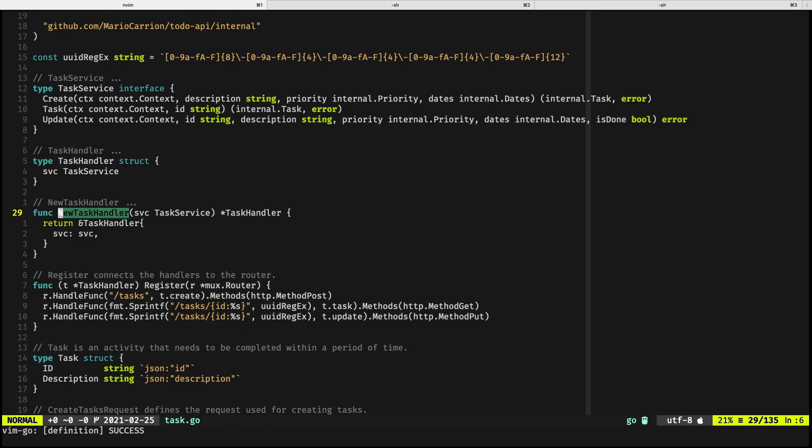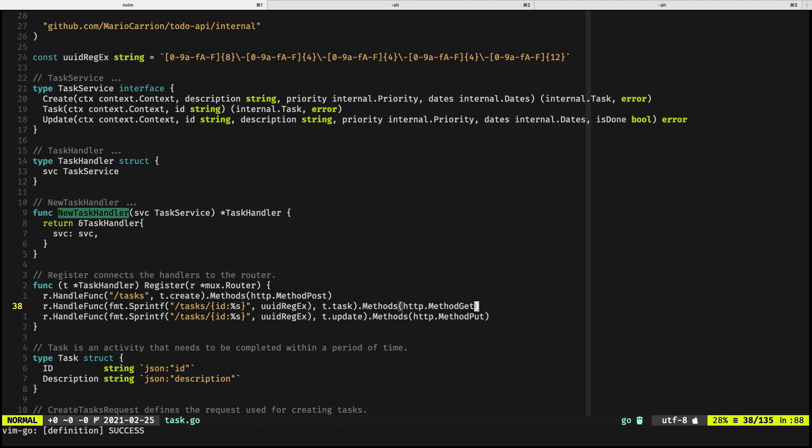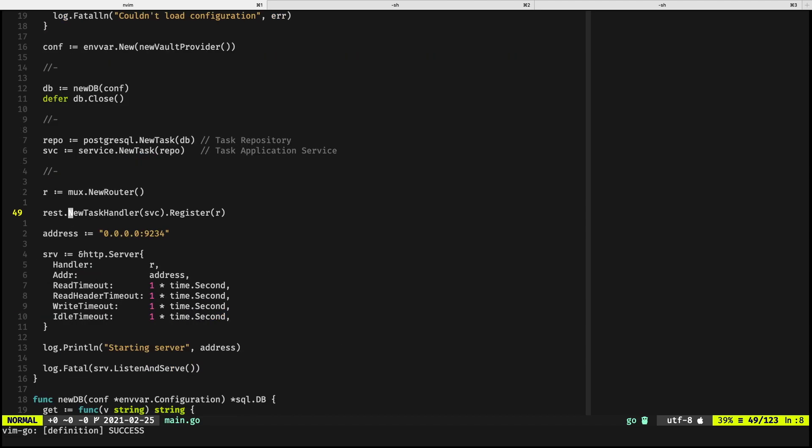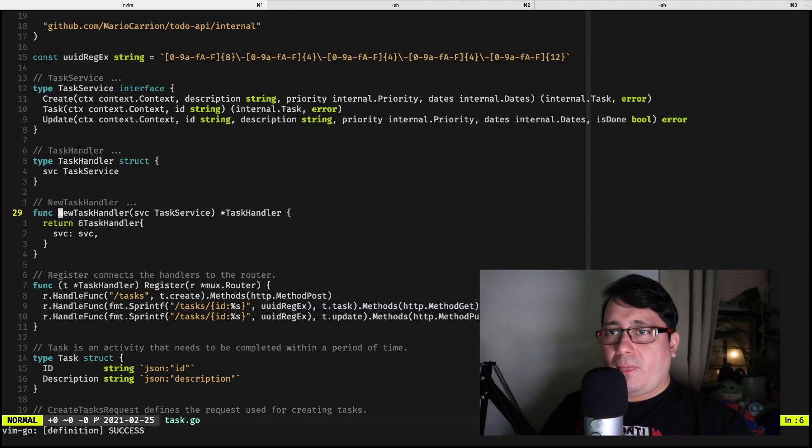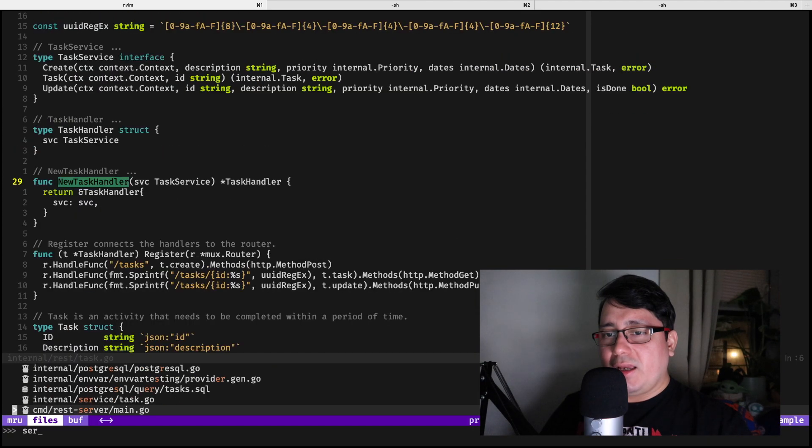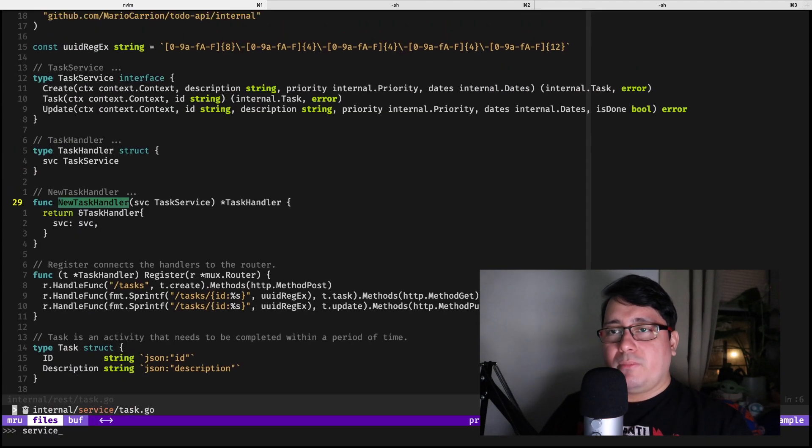Now let's look at how the task handler is implemented. The way I like doing this is that the task handler has methods for each one of the operations that we are going to be registering in the router. So in this case there is a create that is mapped to a POST, there is a get that is mapped to a task, there is a PUT that is mapped to an update.